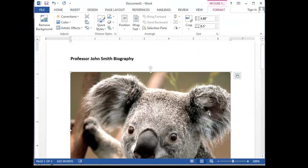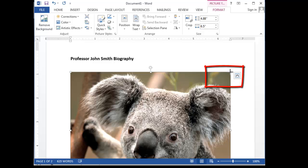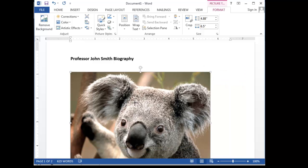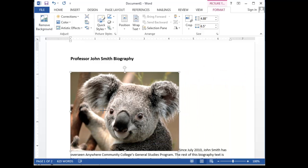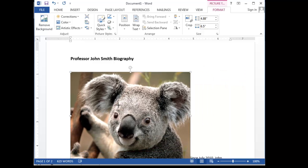Now even if you have a slightly different version of Word, it's probably going to look pretty similar to this. So my koala gets inserted, but he's kind of big, so I want to resize him. So I put my cursor over the upper right corner here, and it turns into a diagonal two-pointed arrow. I just click on that and hold and drag, and make my koala a little bit smaller.